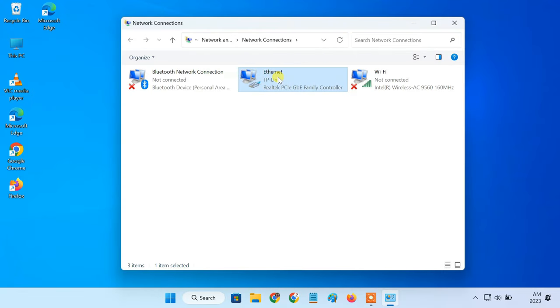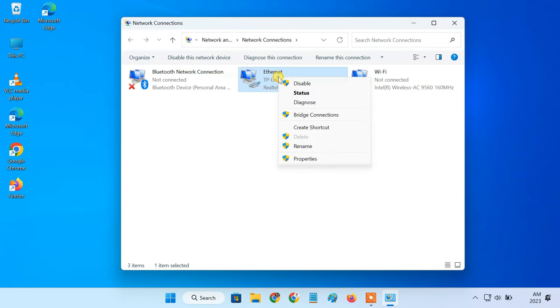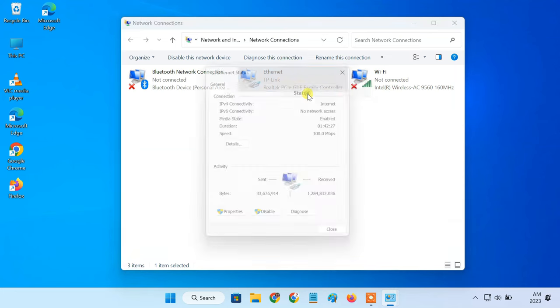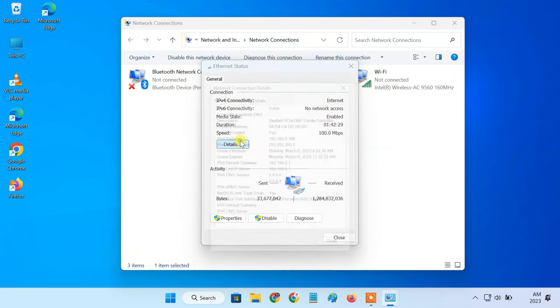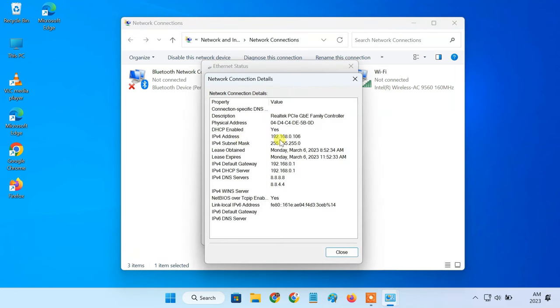Right-click on your active network adapter, click status, then details. This IP address is temporarily assigned by DHCP. We have to make it permanent.